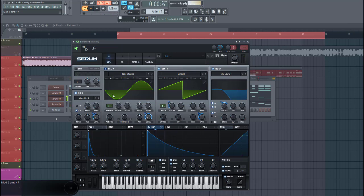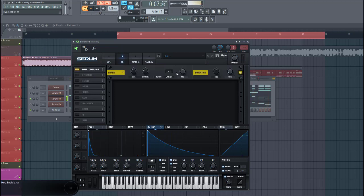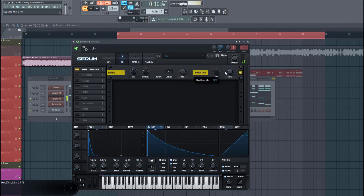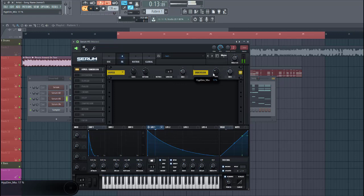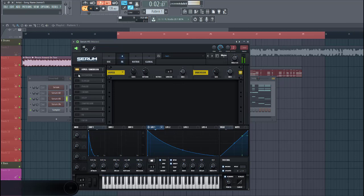Now let's tweak the effects. First of all, hyperdimension. Bit of hyper and a bit of dimension. Like this. And distort the sound.